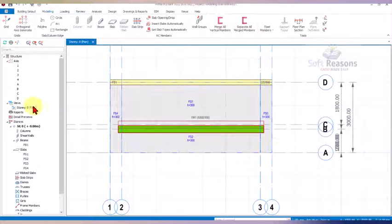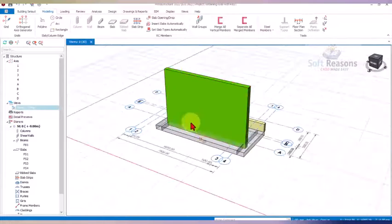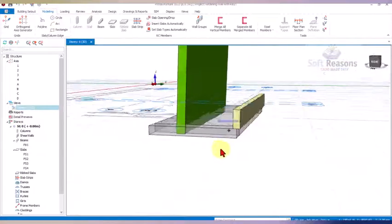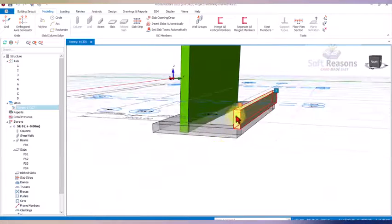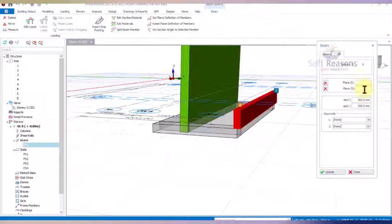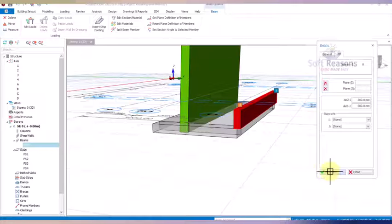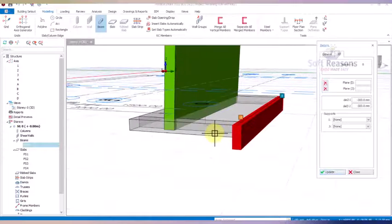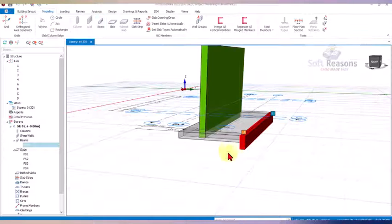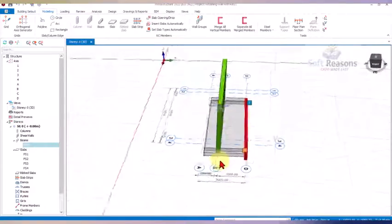Navigate to the 3D view to see what we have. We select this element, then prefix the value with minus and click Update. The beam is now positioned correctly, and we are almost done with the modeling.